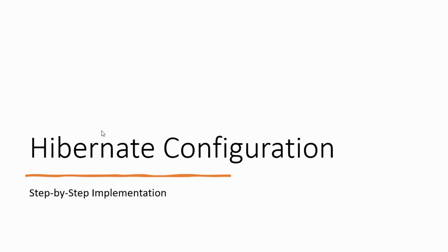Hello, dear learners. Welcome back to my channel. In today's video, we are going to embark on an essential journey for any Java developer. That is setting up Hibernate, configuring it so that you can create your Hibernate programs.